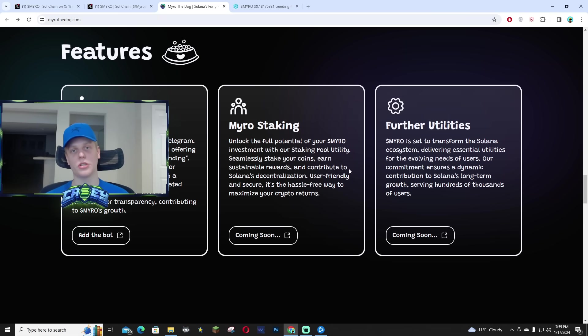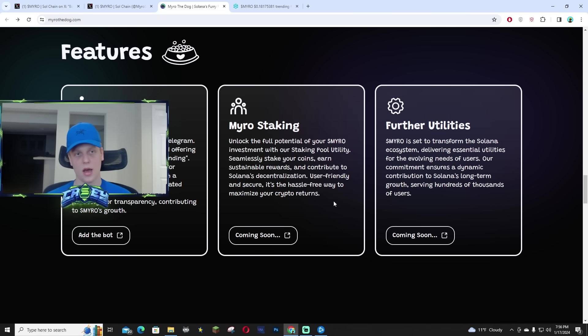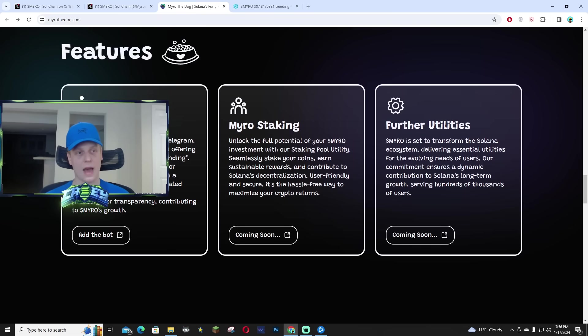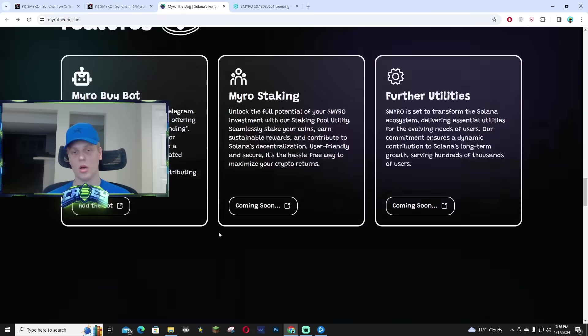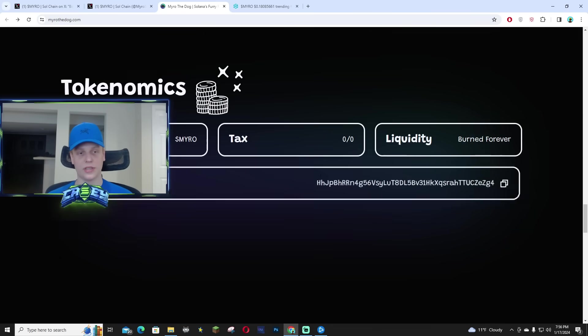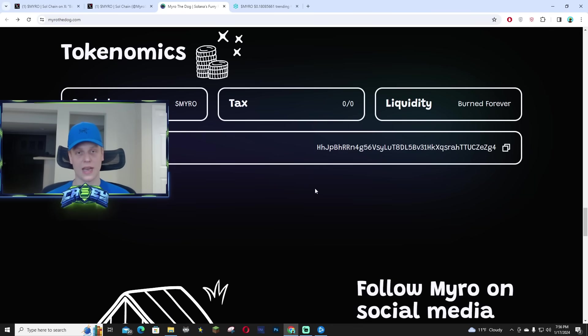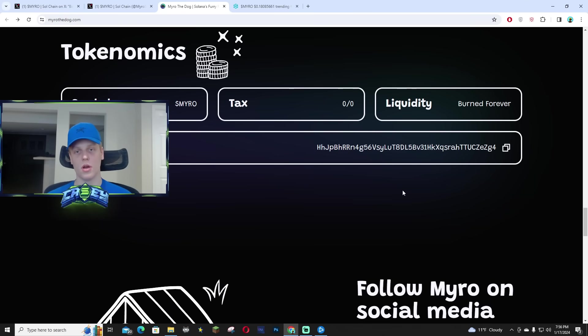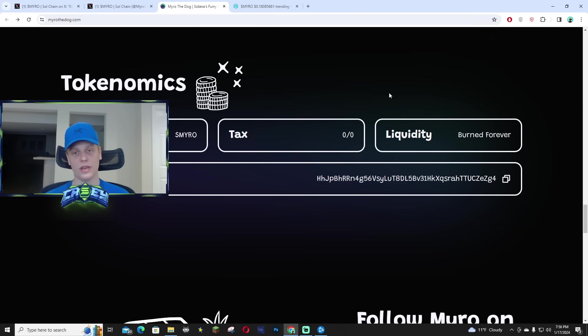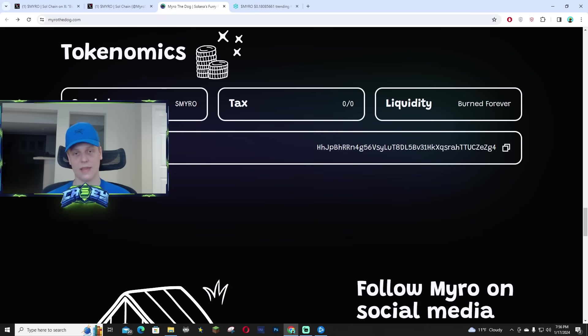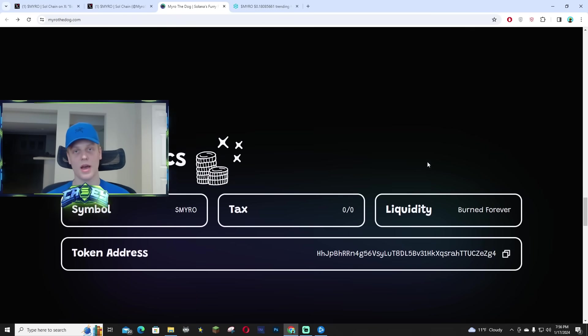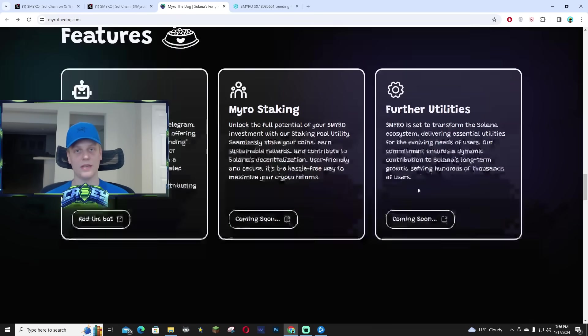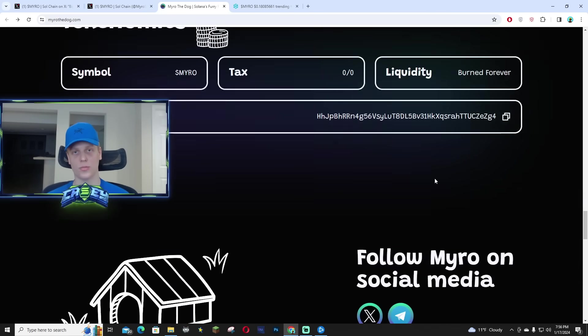I think it's really going to contribute to a brand new all time high market cap, but the Miro buy bot is super solid. I know a lot of people have been using that as well, but the taxes are zero out of zero and the liquidity was burnt. And then the token address is on their website. So if you guys do want to pick it up again, I'm going to leave the website in the description.